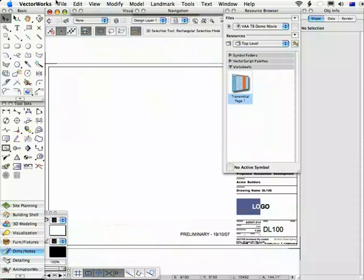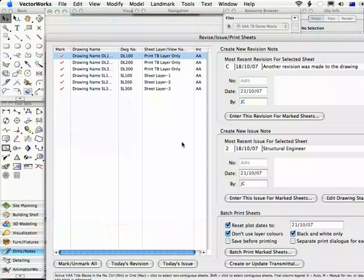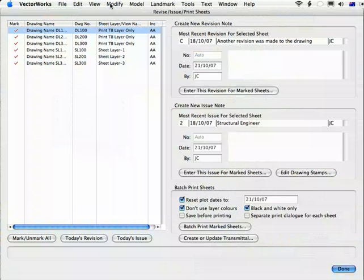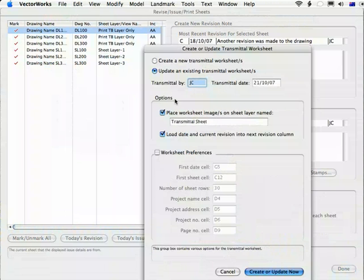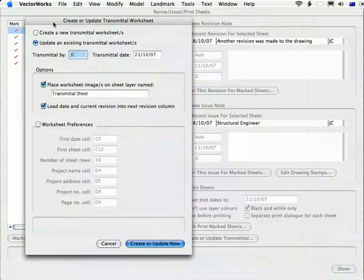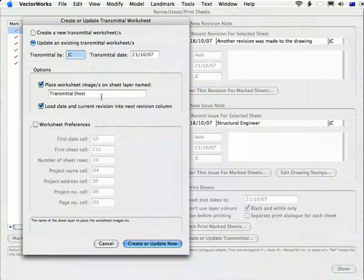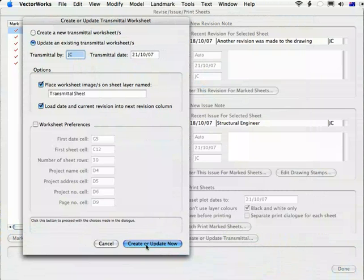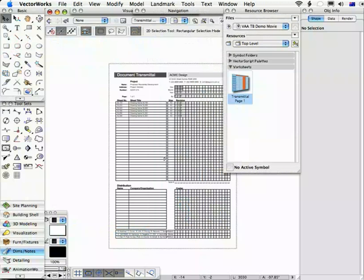So going back to Vectorworks and to the Revise Issue Print command, creating or updating a transmittal is just a matter of clicking the button and if it's an existing one, all you need to do is to go create or update now and the latest set of information will be entered into the transmittal